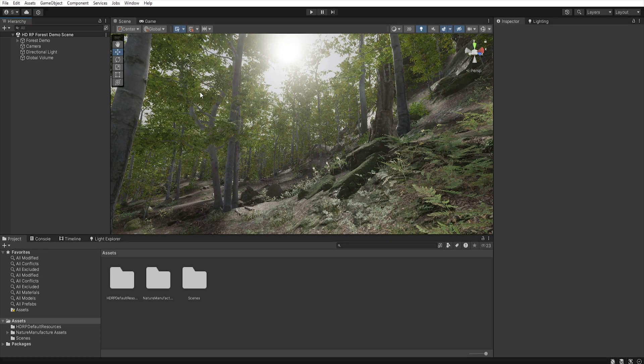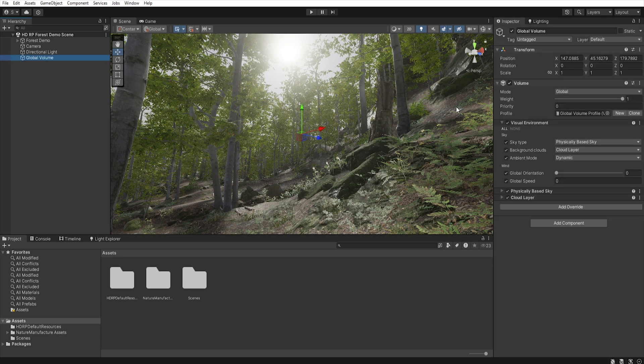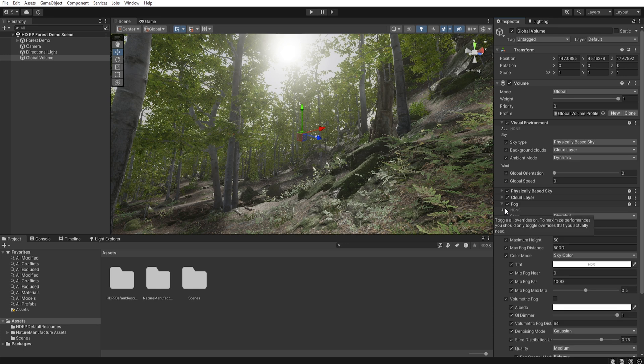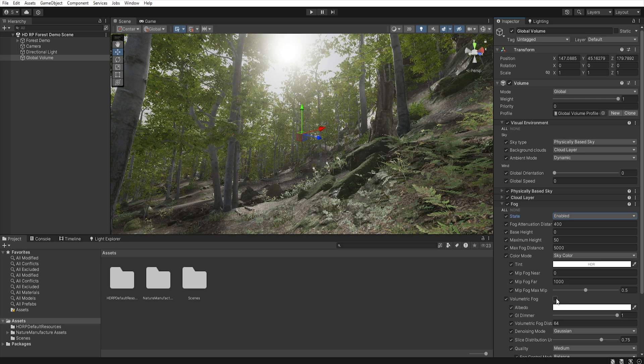Now we need to add volumetric fog to our scene, so go to global volume, add override, fog, let's select all, let's enable this fog, and select volumetric fog enable.